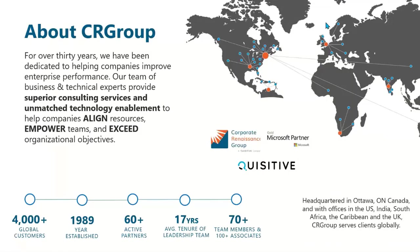Just a little bit about our company. The Corporate Renaissance Group was established in 1989, so we've been around the Microsoft business world for just over 30 years. We have about 4,000 clients worldwide, and our offices span from Canada to the U.S., Caribbean, South Africa, U.K., and India.